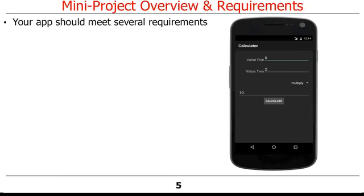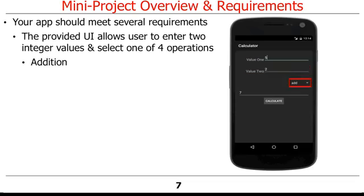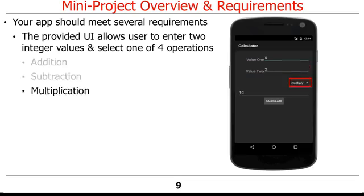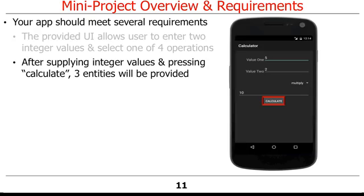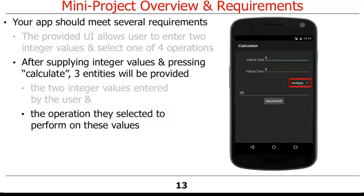The app you implement should meet the following requirements. The UI we provide allows the user to enter two integer values and select one of four operations: addition, subtraction, multiplication, or division. After supplying the two integer values and pressing the calculate button on the UI, three entities will be provided to the Java code you write: the two integer values entered by the user and the operation they selected to perform on these values.